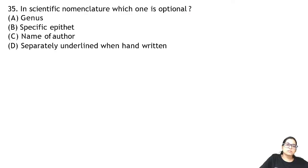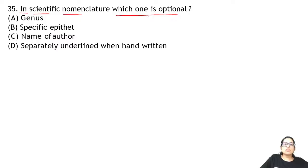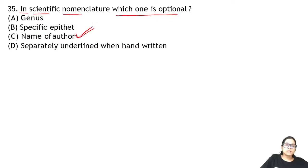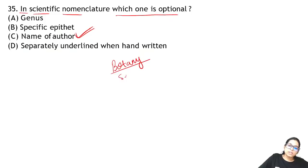Question 35: in scientific nomenclature, which one is optional? The author's name is optional — you do not always need to know who discovered it. With this we have completed Botany Section 1. You could attempt all 35 from Section A. Now we will do Botany Section B — from 15 questions you need to attempt any 10.